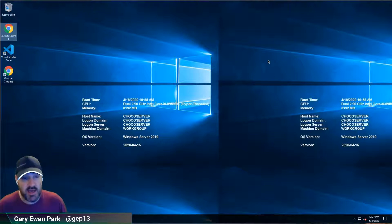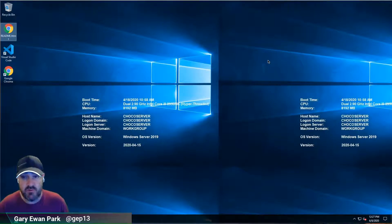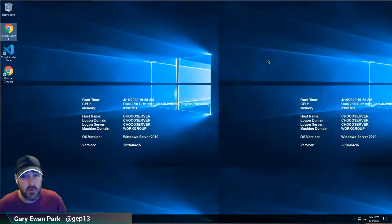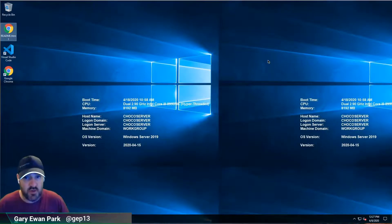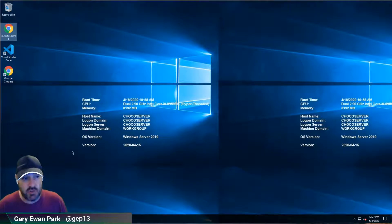So far we have downloaded and extracted the image and we've loaded it into VMware Fusion, which is what I have available to me on my Mac. Now that we've done that work, we've got a fully running machine that is ready to be set up with Chocolatey and all of the licensed Chocolatey components.